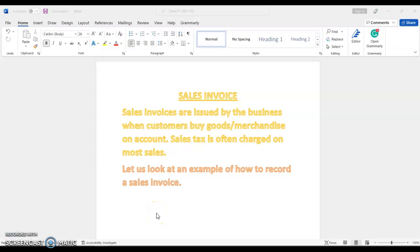Hello and welcome to today's teaching. In today's video, I'm going to be talking about a simple topic called sales invoice. As a bookkeeper or as an accountant, you're likely to come across sales invoices when you sell goods to your customers on credit. So what are sales invoices?